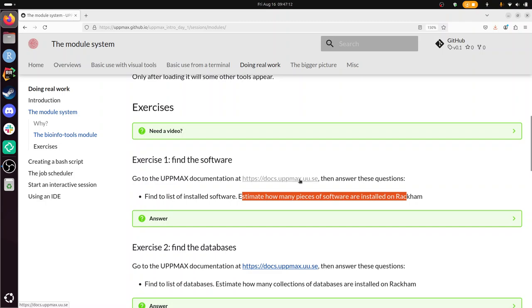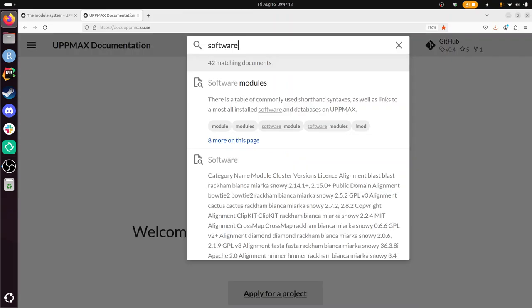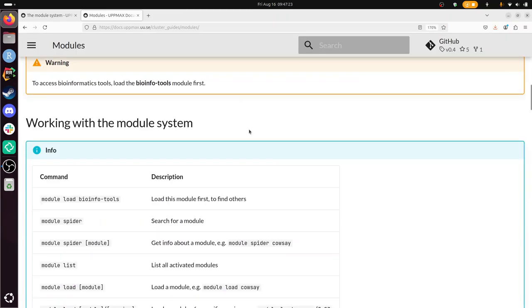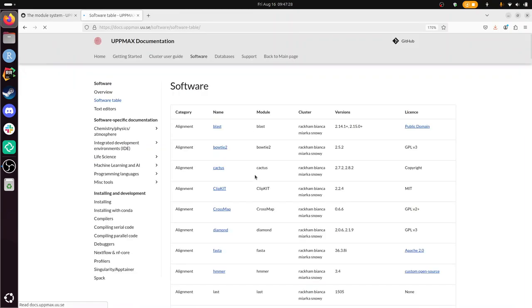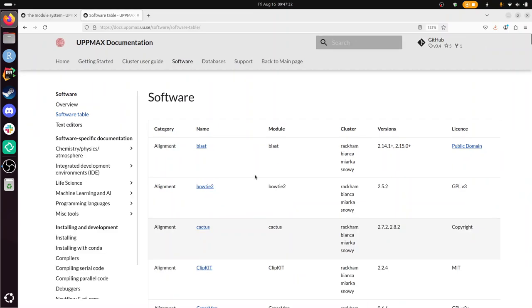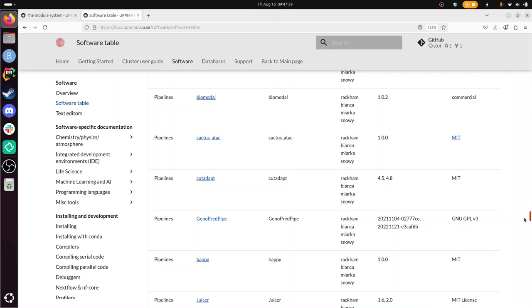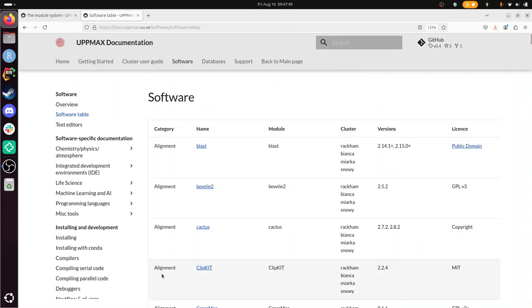So I go to the UPPMAX documentation. I'm just going to look for the word software. Software modules, I'll take a look at that. Software modules. That's not it. Software. There, software. It's just software. All right. So this is installed software. I'm just going to scroll down a bit. So that's quite a lot. So how would I estimate this? Well, I have no idea how to estimate this. I would say a couple of hundreds. That's what I can do.